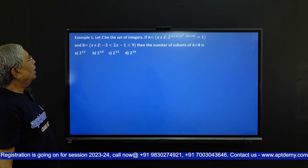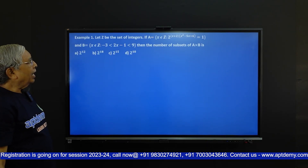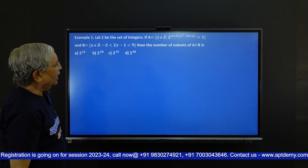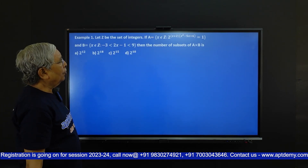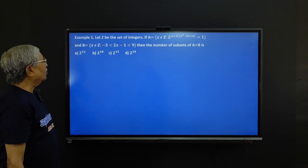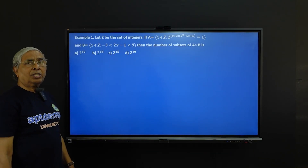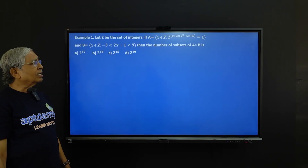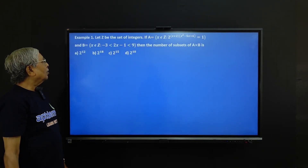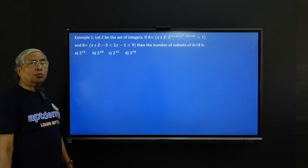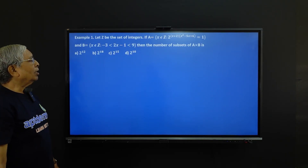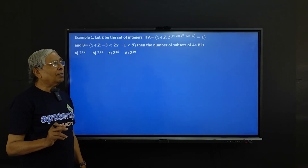The problem is: let Z be the set of integers. If A is equal to all such x belonging to Z such that 2 to the power (x+2) into (x² - 5x + 6) equals 1, and B equals all such x belonging to Z such that -3 is less than 2x - 1 less than 9. Then the number of subsets of A cross B is: option 1: 2 to the power 12, option 2: 2 to the power 18, option 3: 2 to the power 15, option 4: 2 to the power 10.